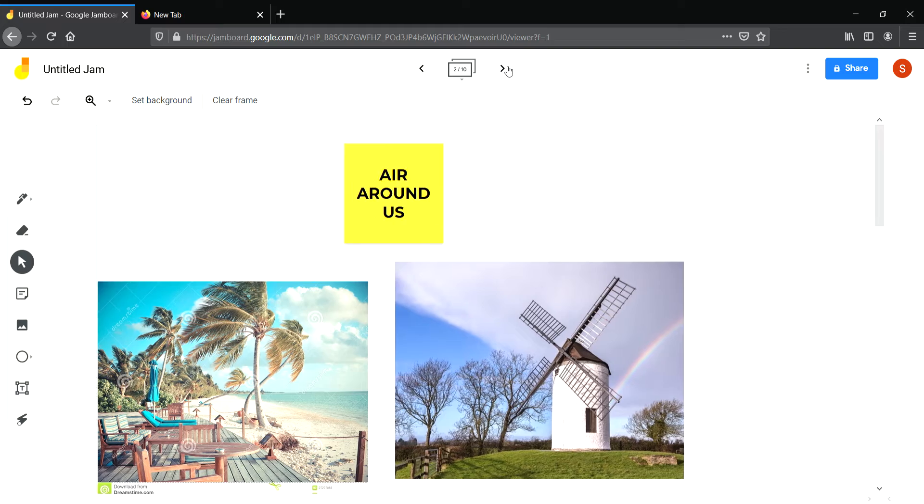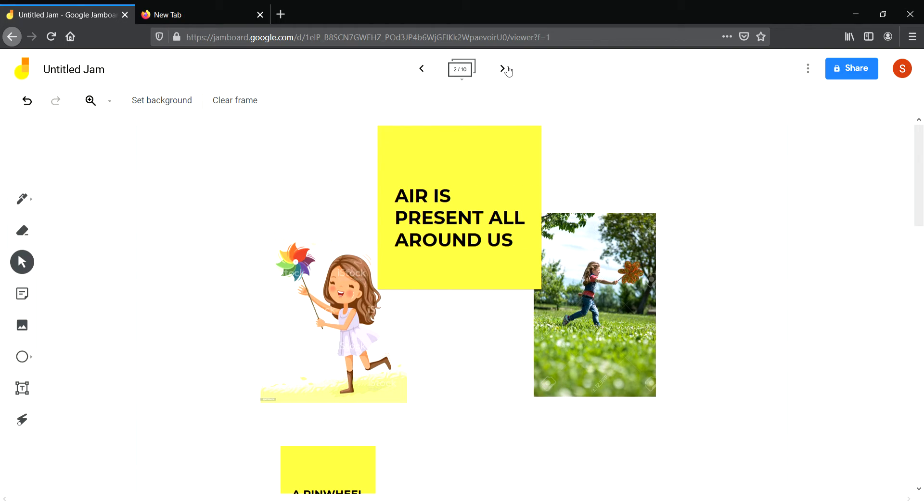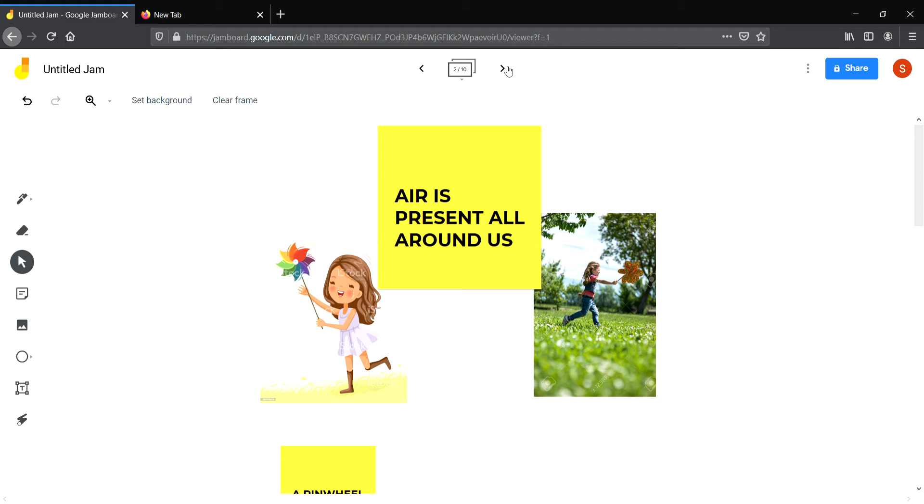Now we shall do an experiment to show that air is present all around us. For this you just need a pinwheel. Take a pinwheel and hold it in your hand and run back and forward. You will see the blades of the pinwheel start moving. When you run fast, the pinwheel will rotate fast. When you run slow, the blades will rotate slow. The blades move due to the presence of air.